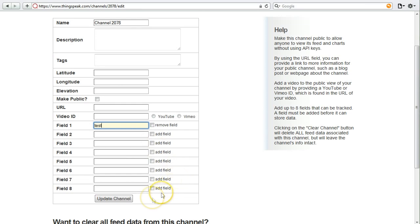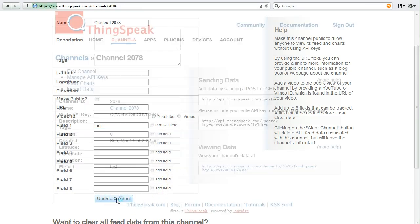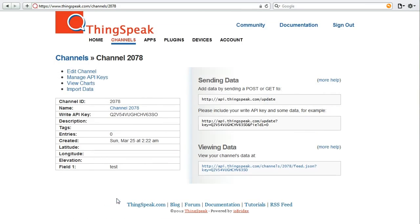Once you've made changes to your channel, click update to save your channel. Now that we have a ThingSpeak channel going, you can see that it's created an API key. We've also provided you information on how to use the ThingSpeak channel and how to send data to the ThingSpeak channel.